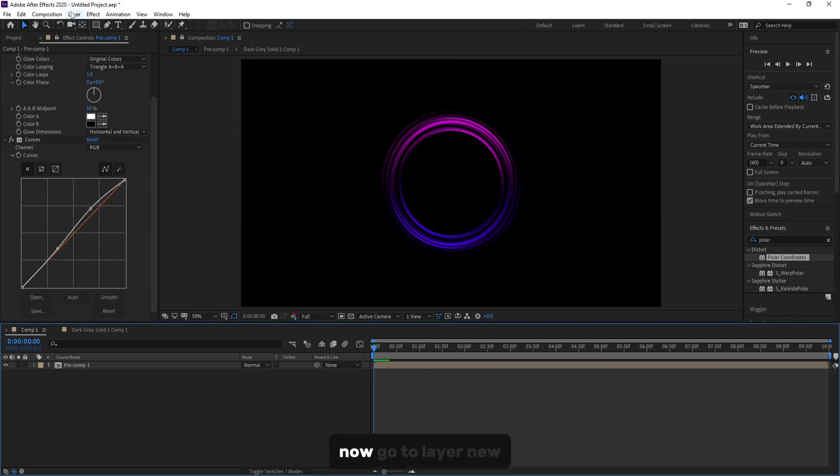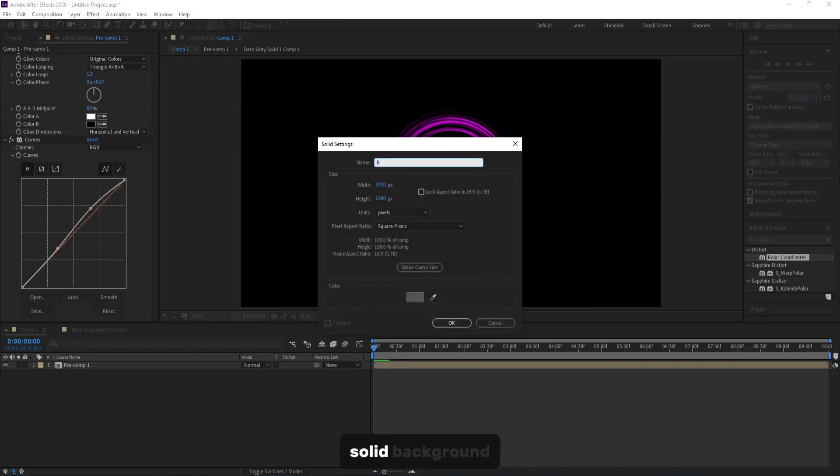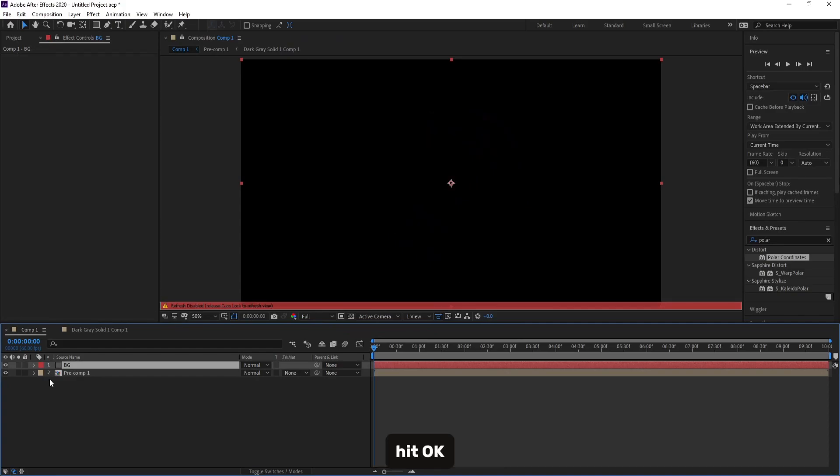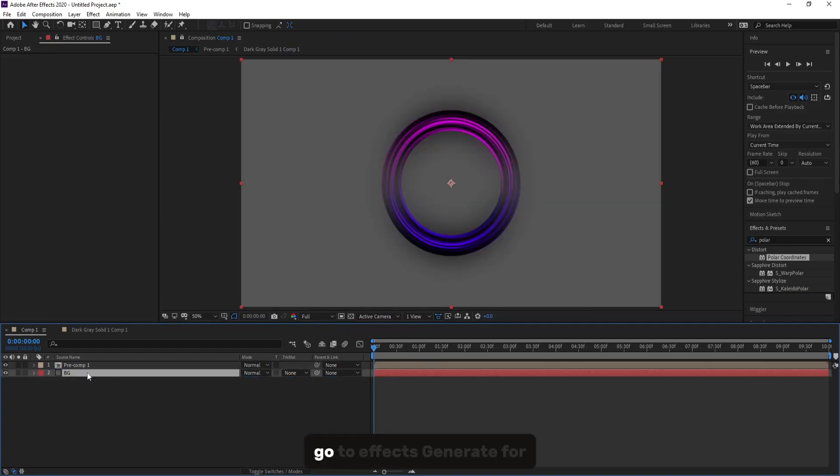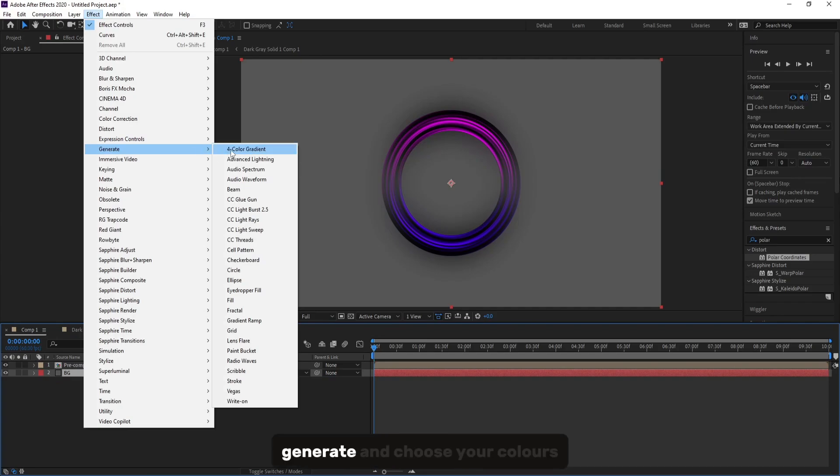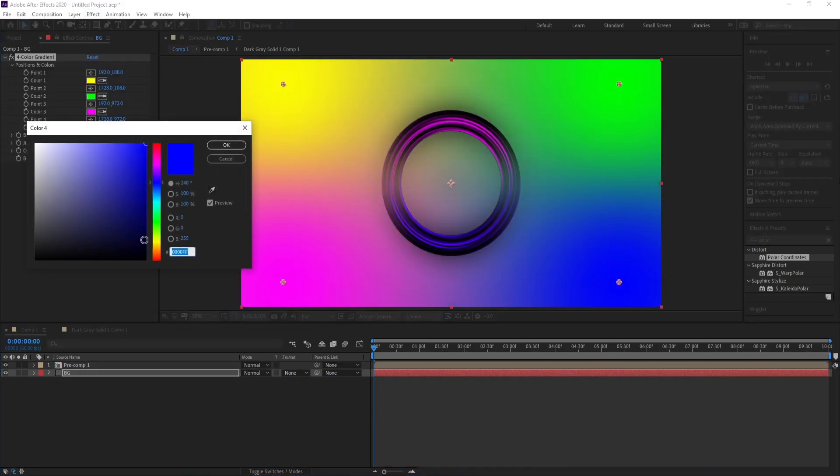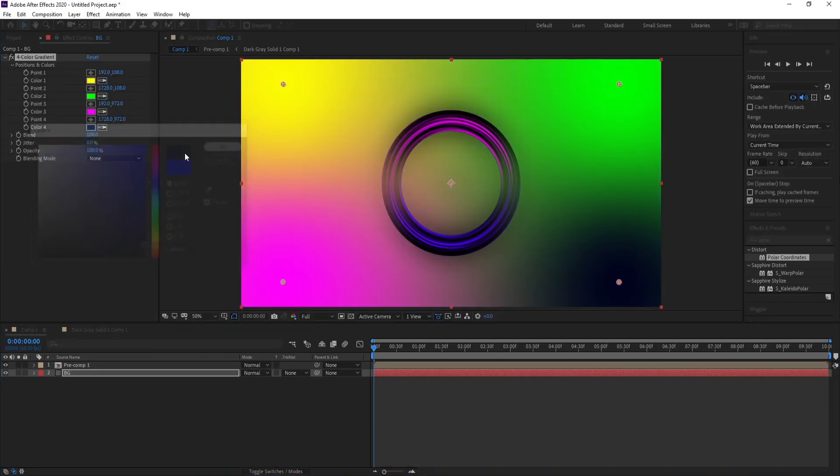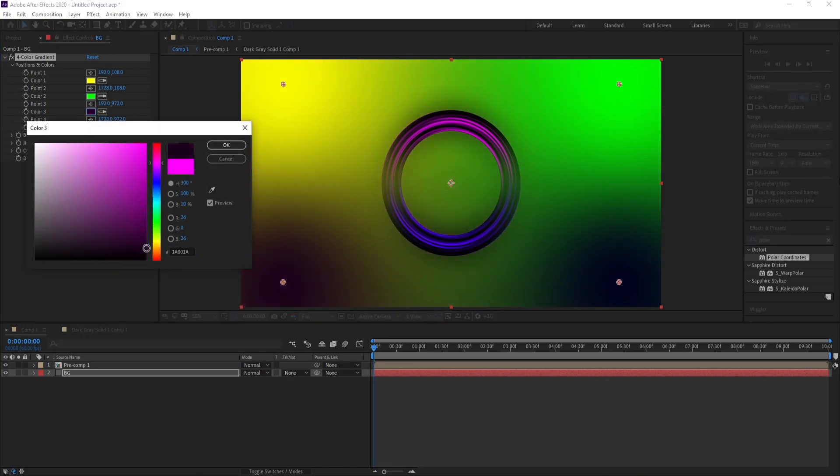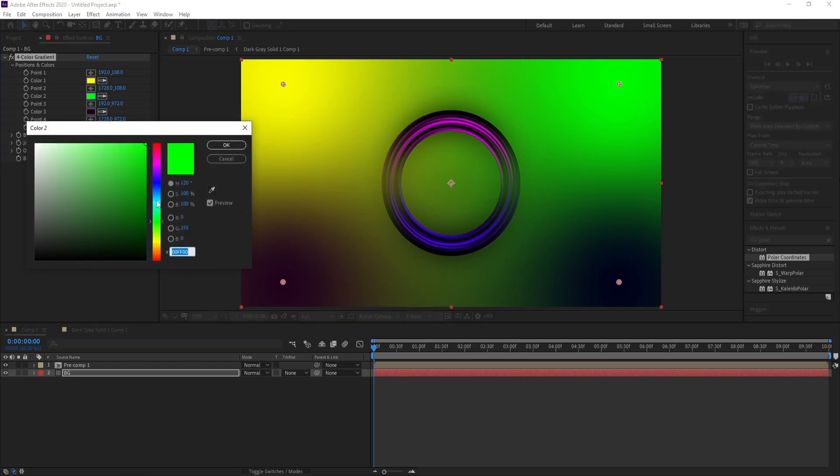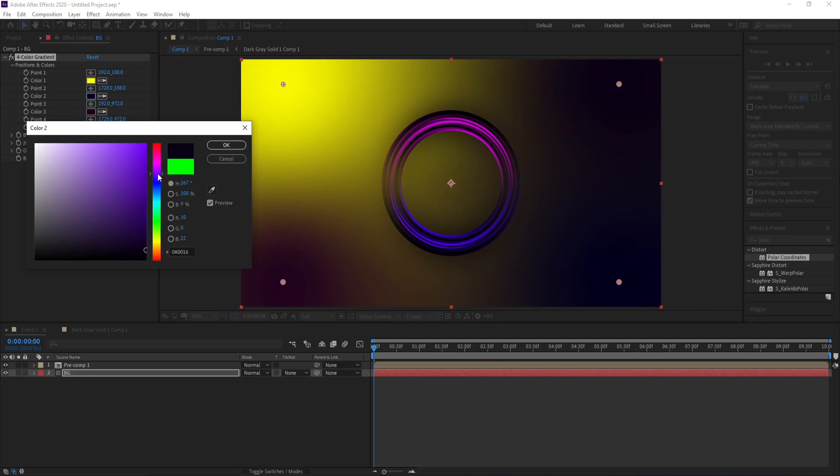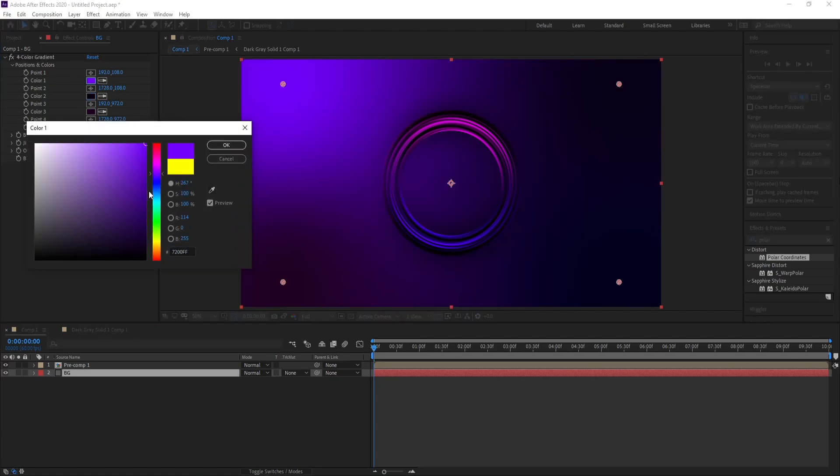Now go to Layer, New, Solid, Background. Hit OK. Go to Effect, Generate, Four-Color, Generate, and Choose Your Colors.